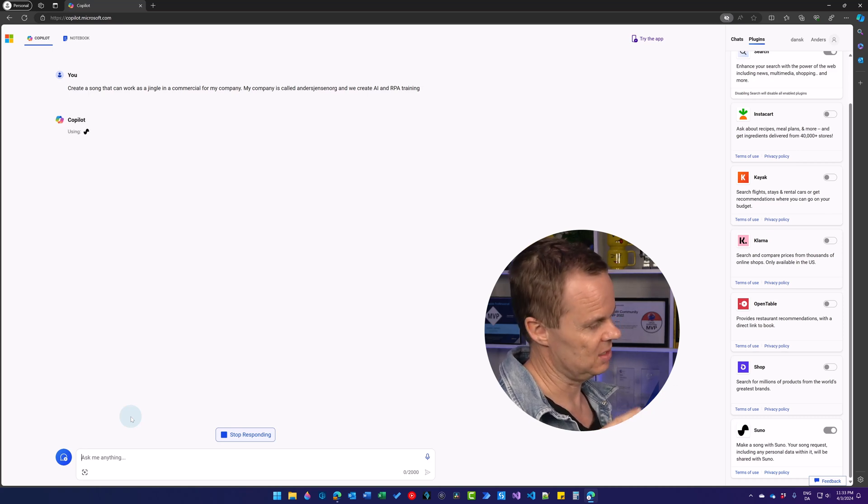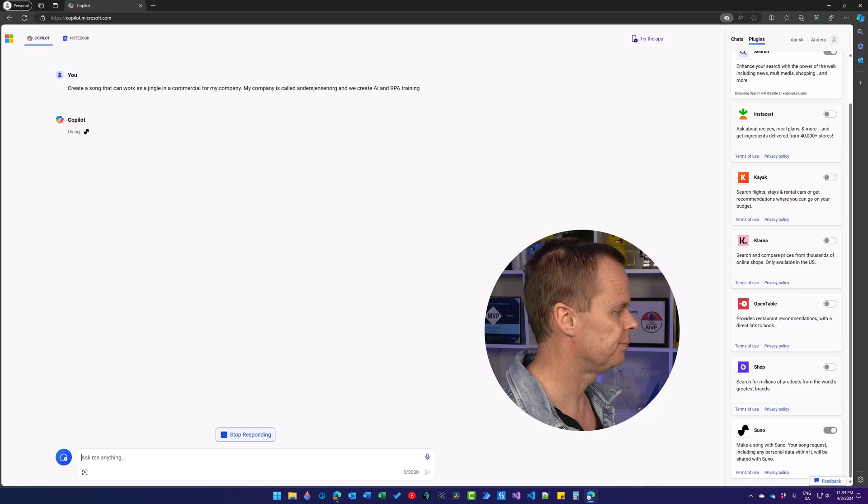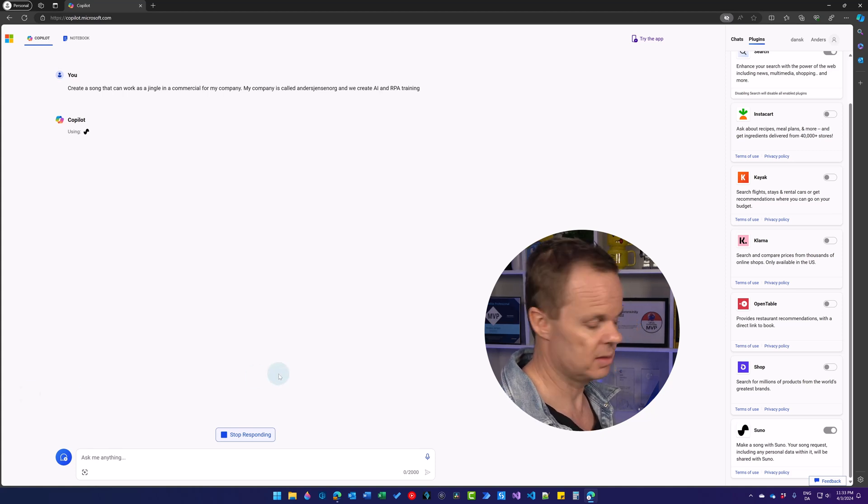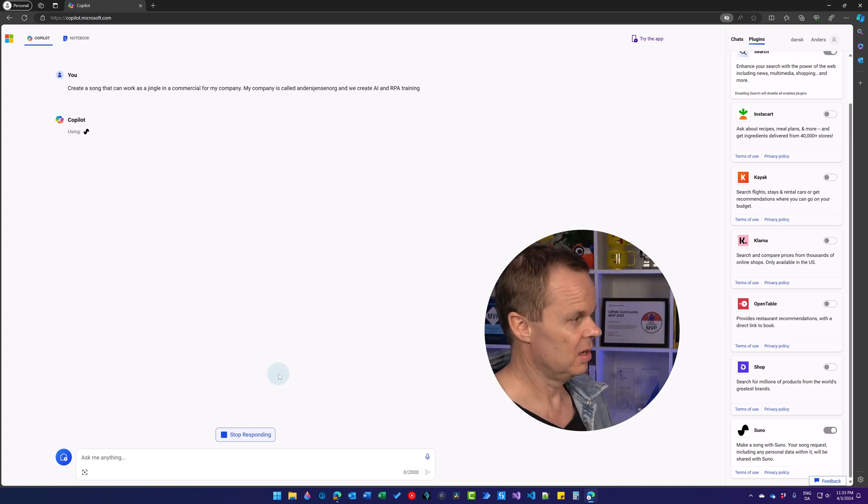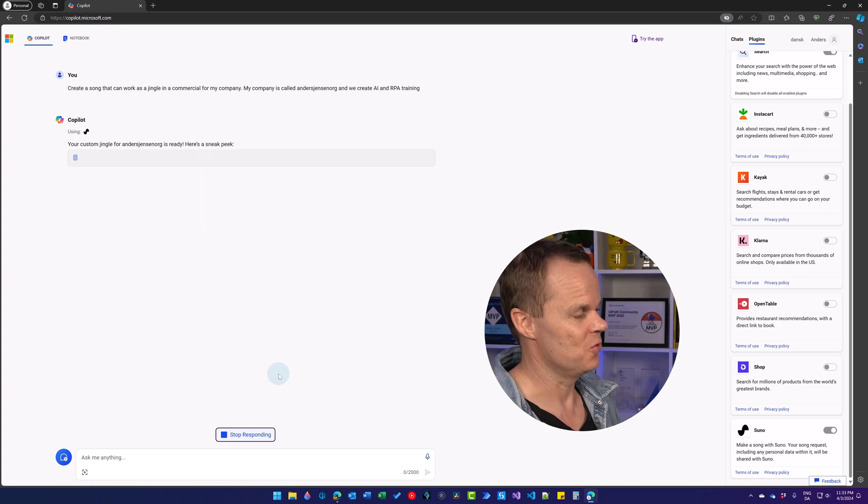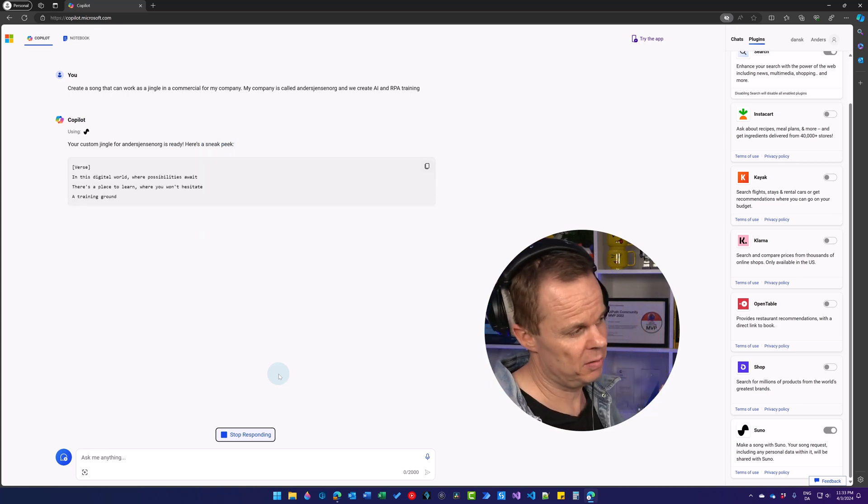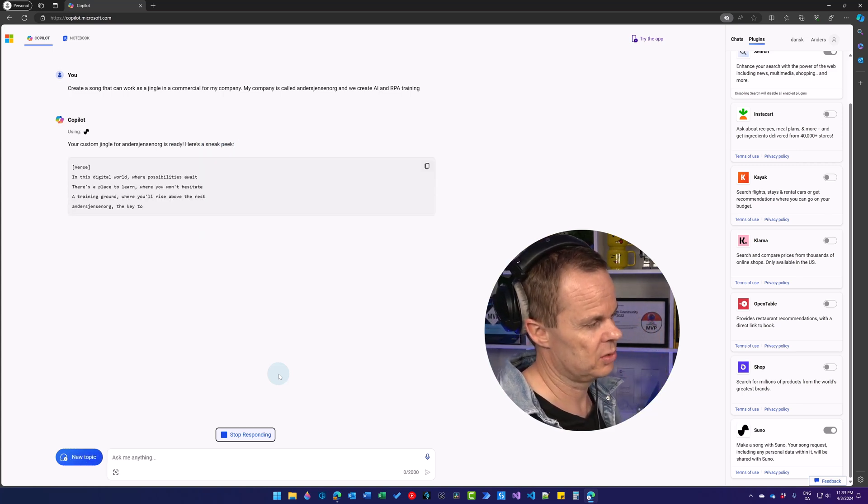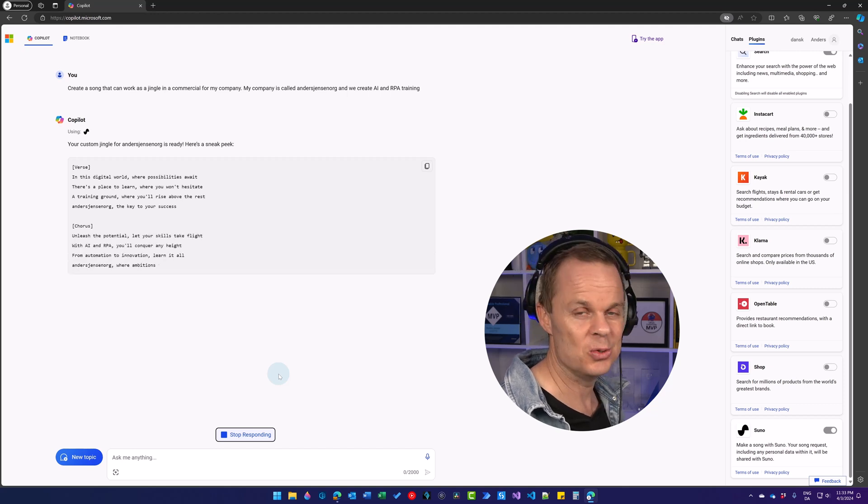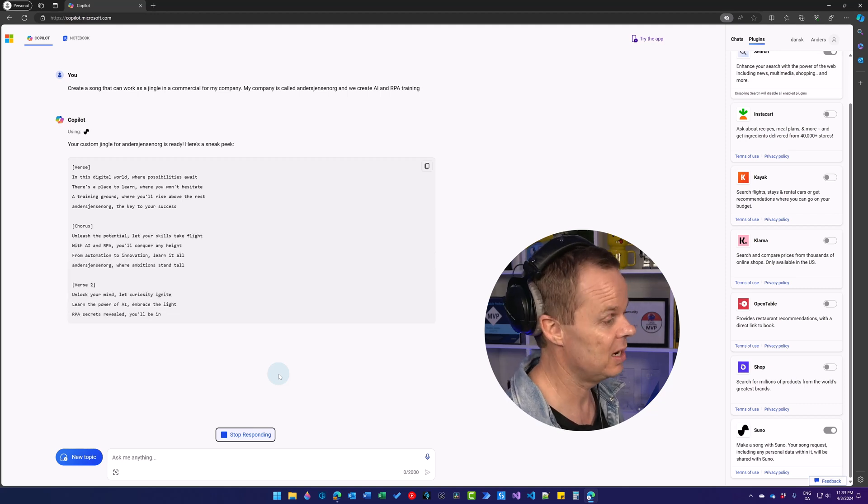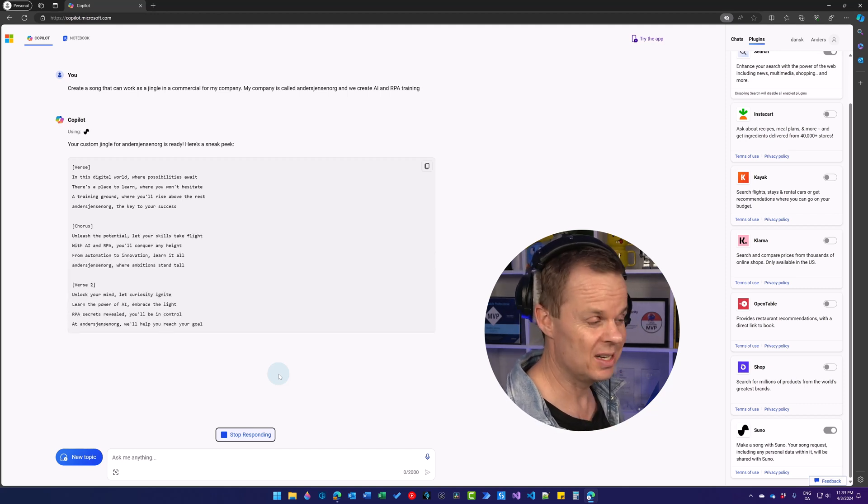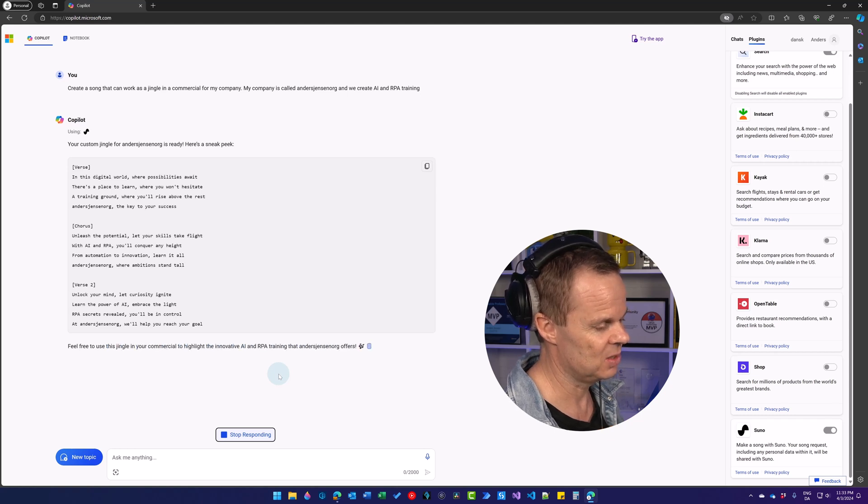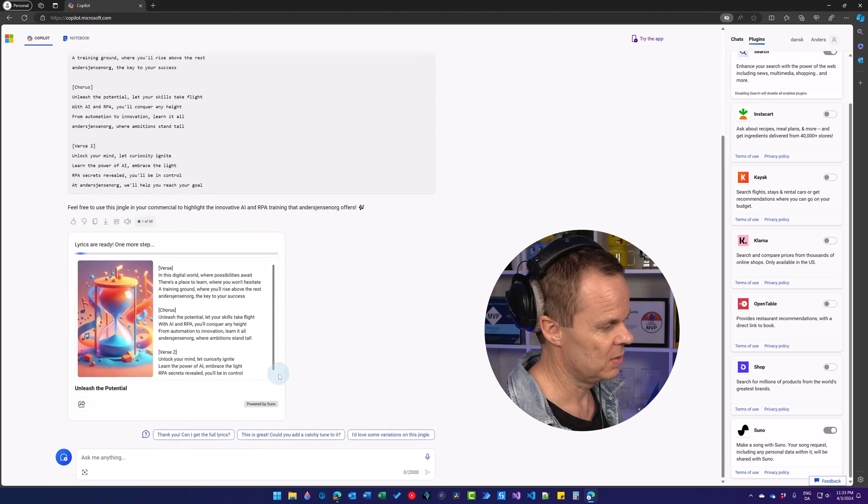Here we can see using and then the Suno logo. And let us be prepared to listen to this. First off is the lyric that is not so extraordinary because we can easily do that using regular Copilot. But we can now create, have music and we can also have the lyrics sung for us.